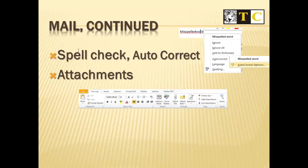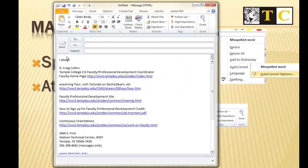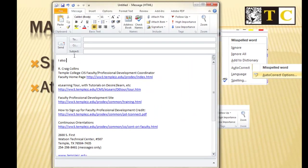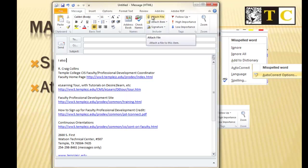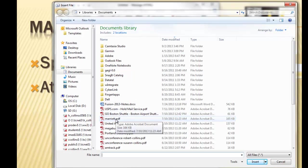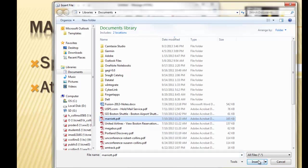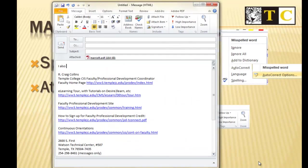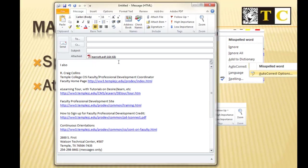Let's talk for a moment about Attachments. If you are sending an email, you can choose Attach File and browse to the file that you wish to add to the email. You'll see it listed here to verify you've chosen the right file.